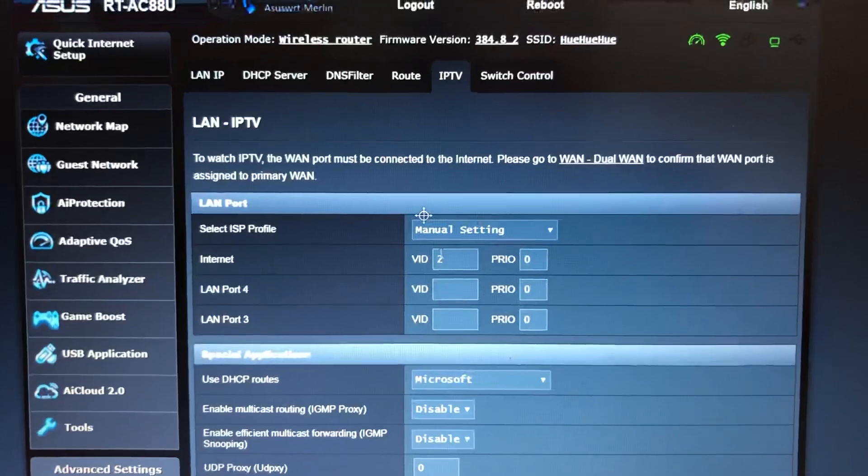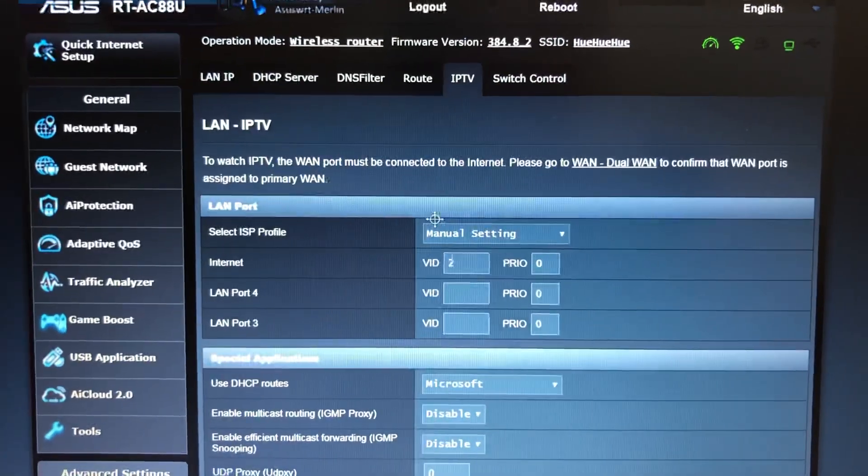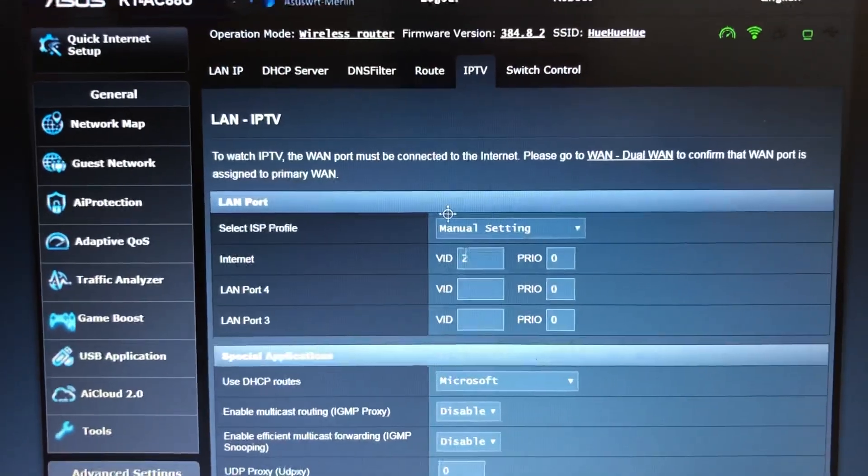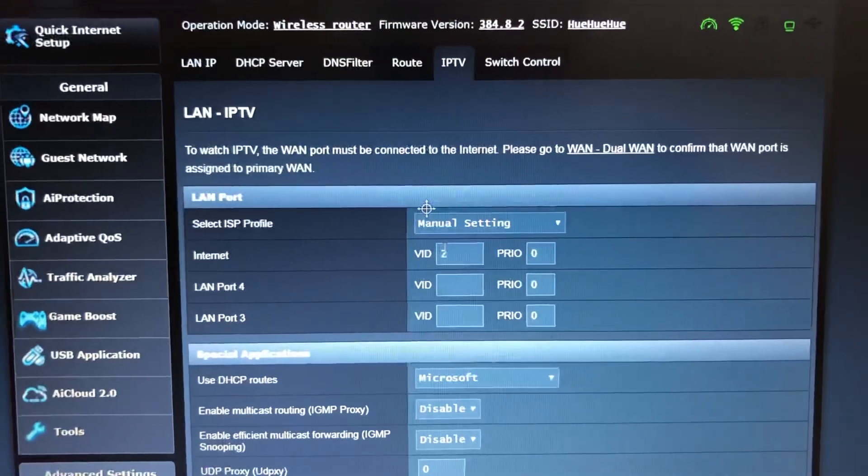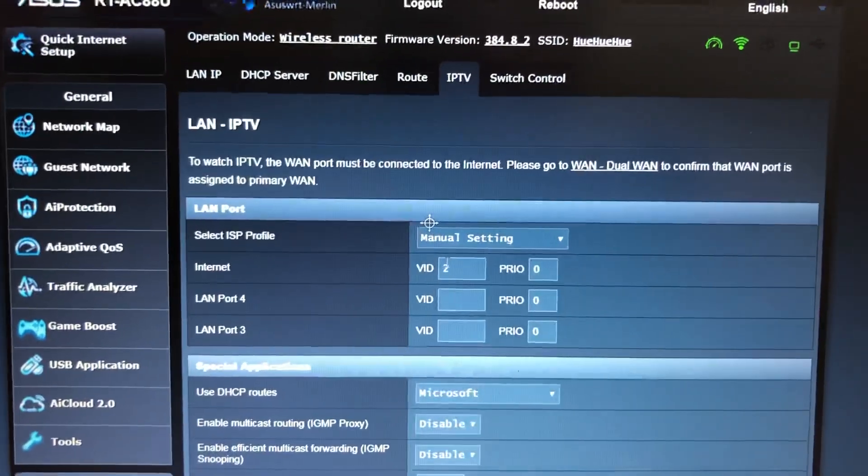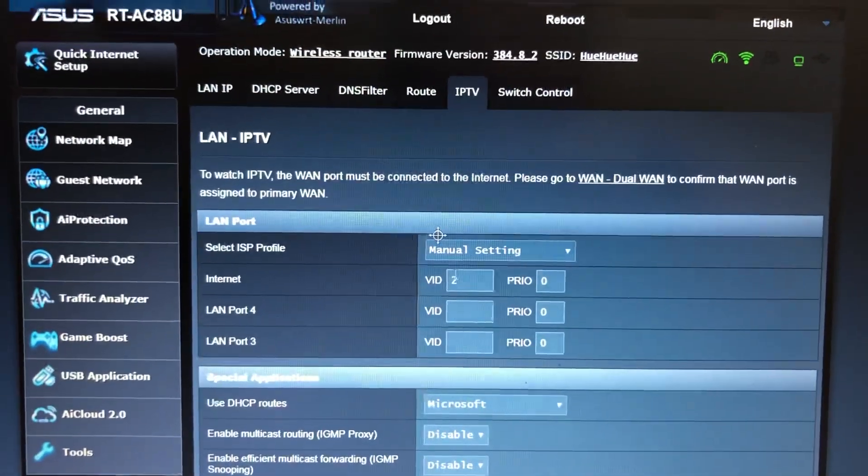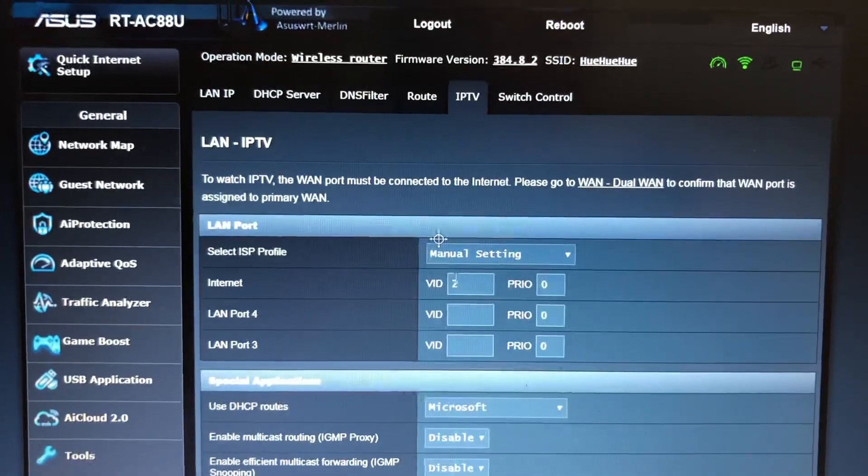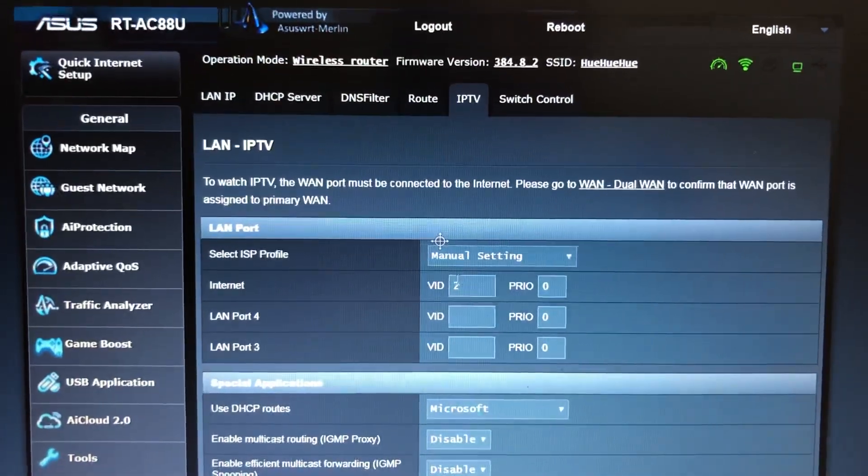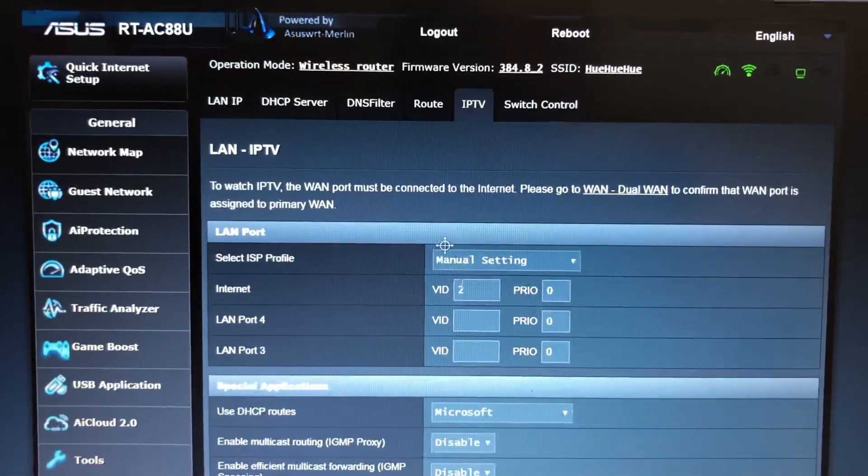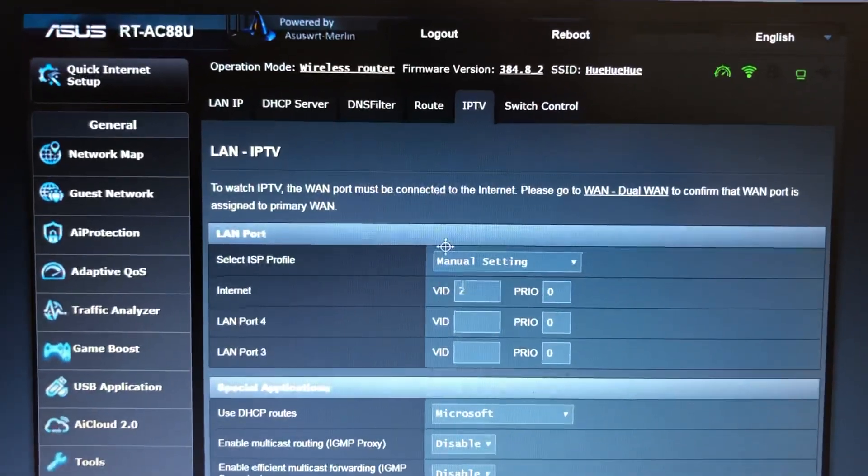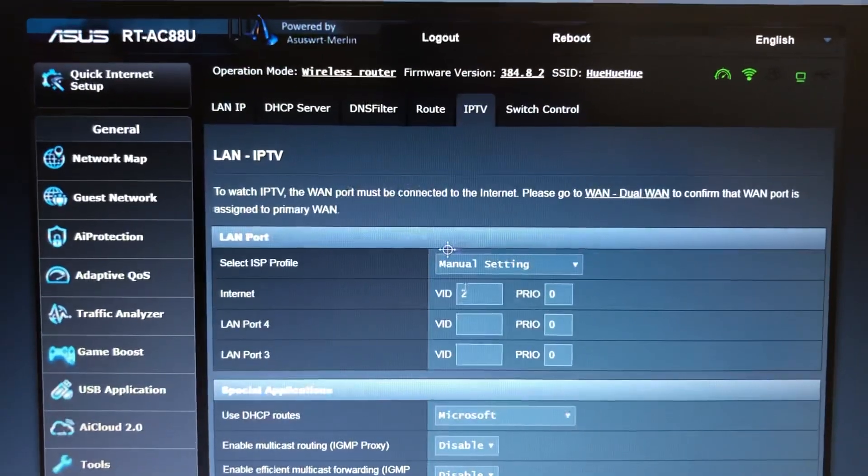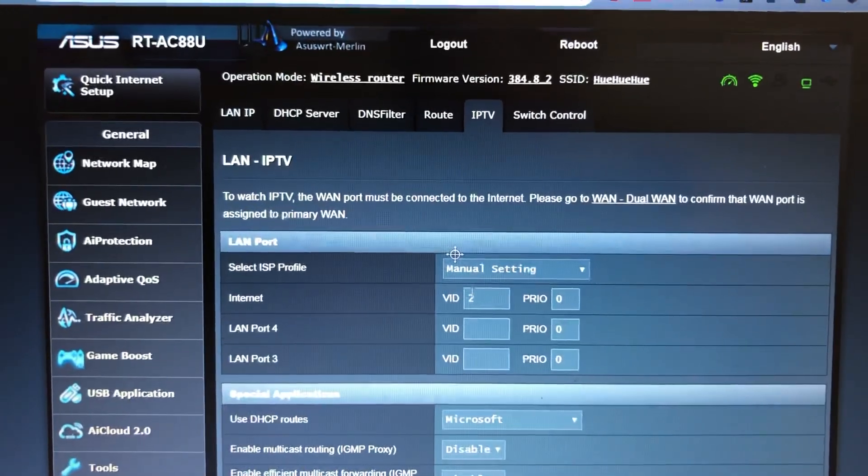But anyway, if you're with iiNet and you've been struggling to connect your ASUS router to an HFC modem, that's your silver bullet.